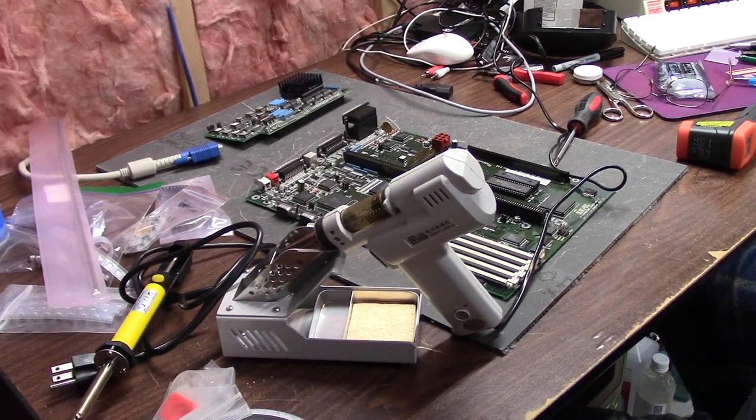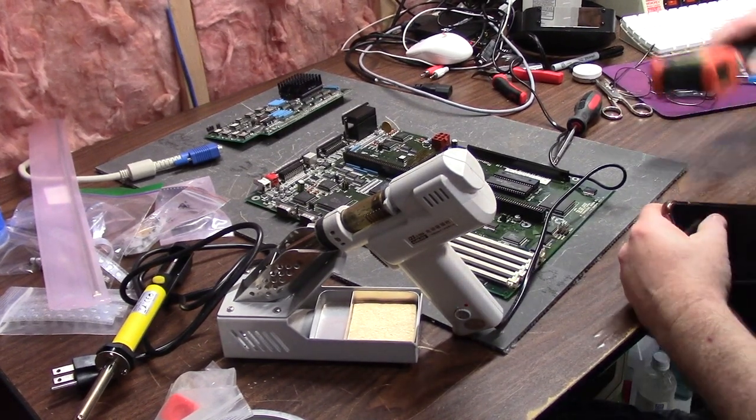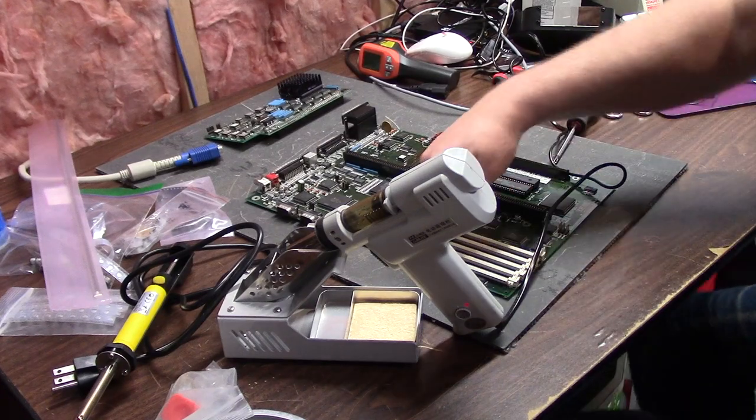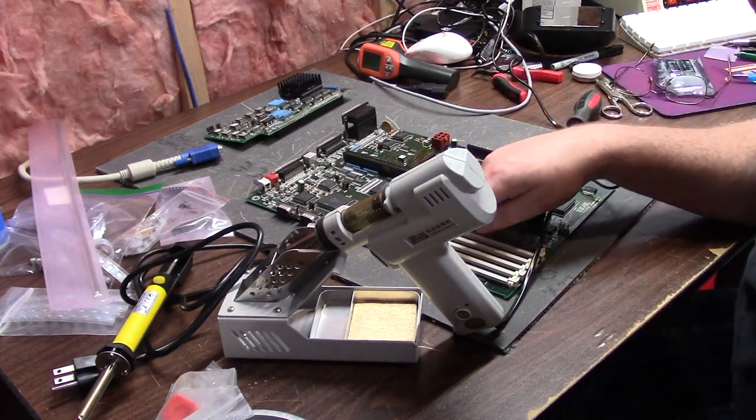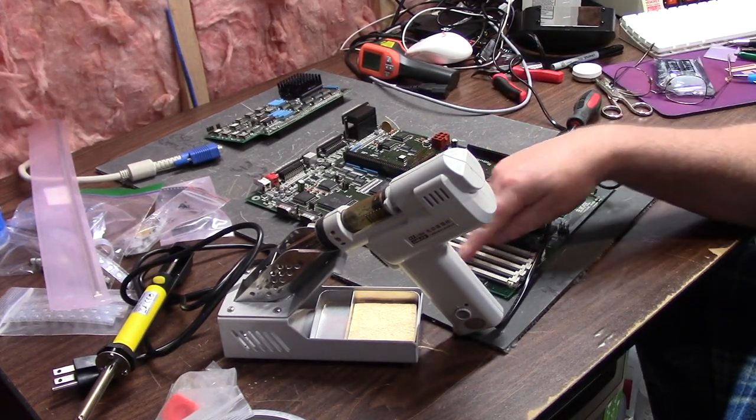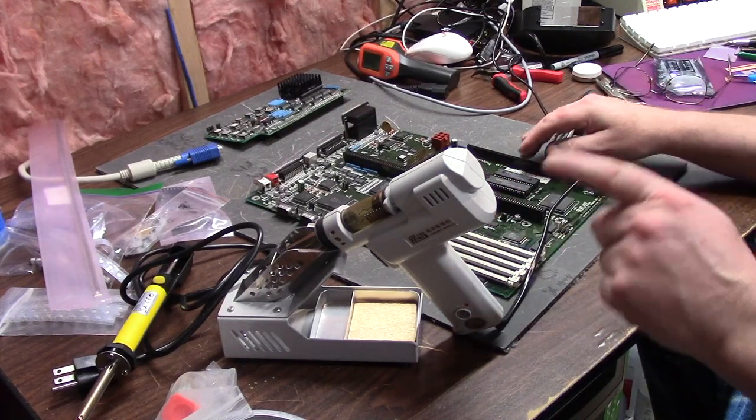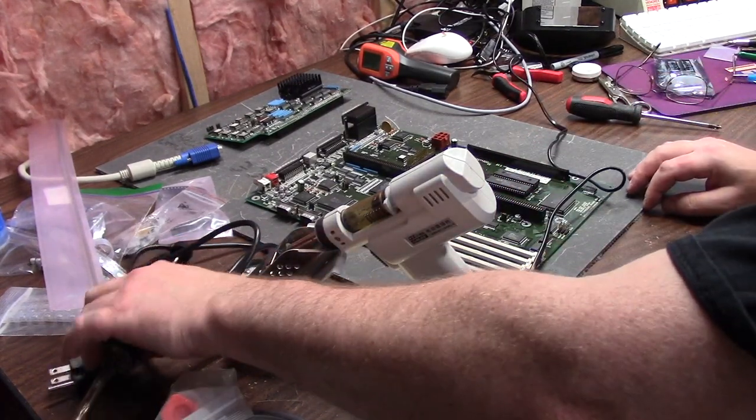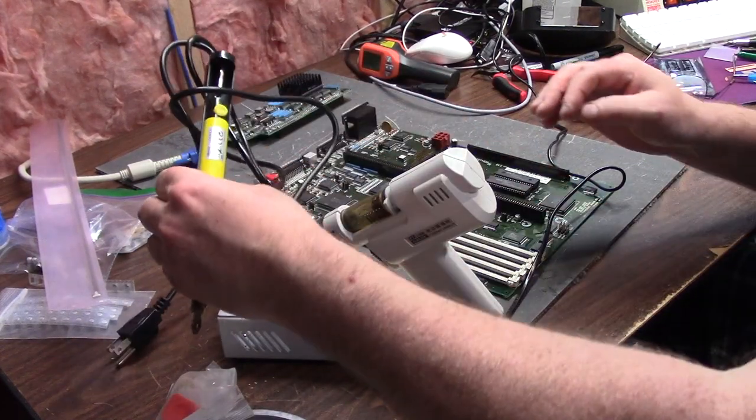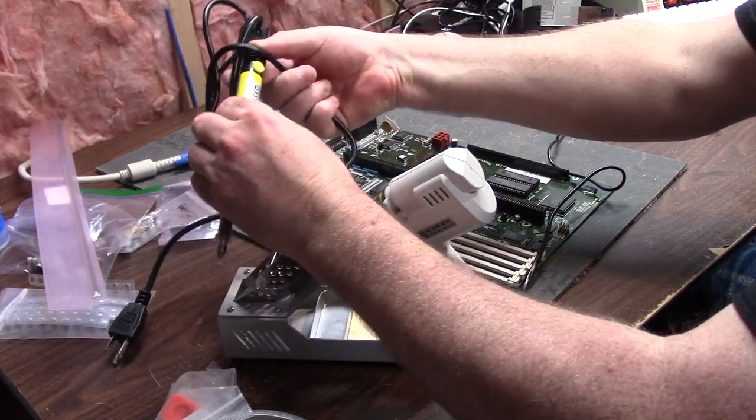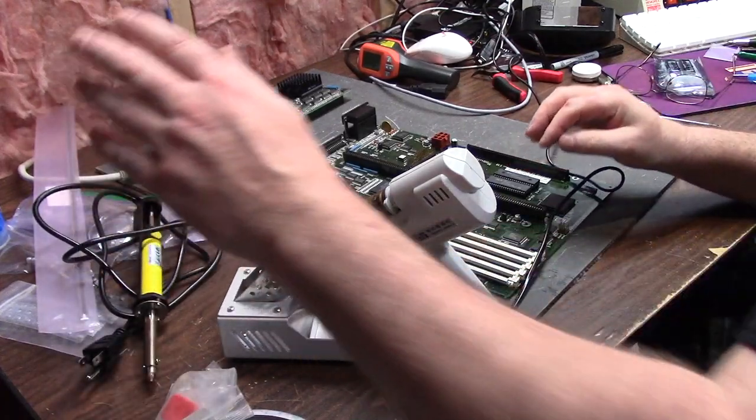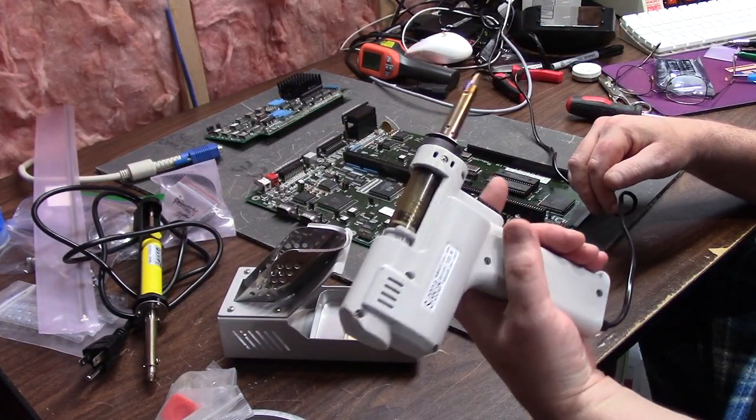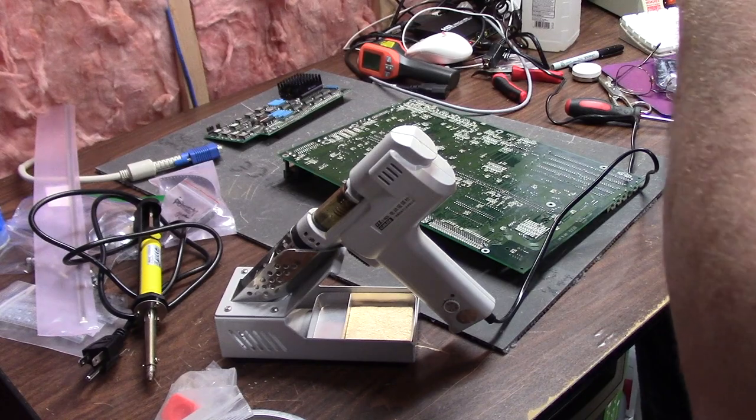So here we are back with the 4000 and we are going to desolder bank 3 to start this 72 pin SIM socket here. And we are going to use the Hakko clone and I also have the manual solder sucker thing soldering iron just in case. But this usually works pretty good. Let's see what happens.